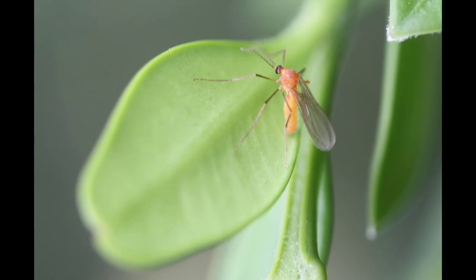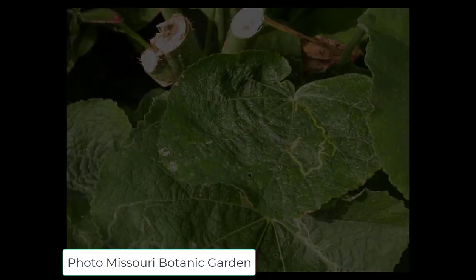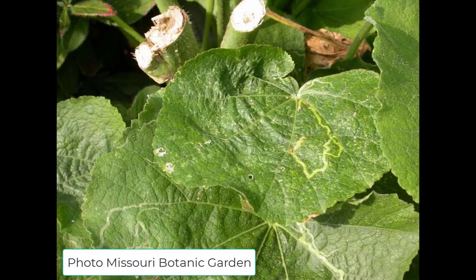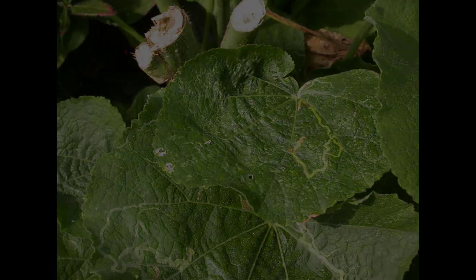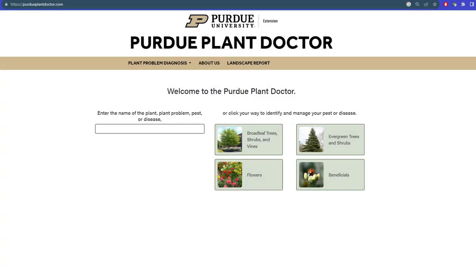For this reason it is important to identify the leaf miner before selecting your management options. The Purdue Plant Doctor webpage, available at purdueplantdoctor.com, can help you identify the leaf miner if you can identify the plant it is attacking.